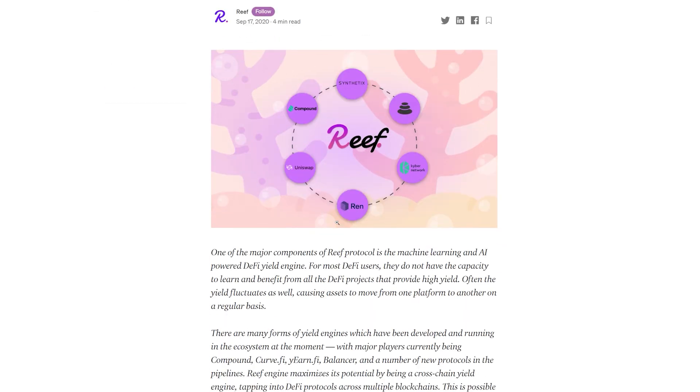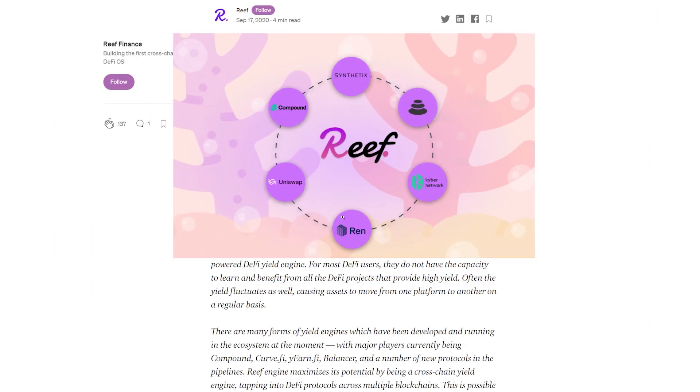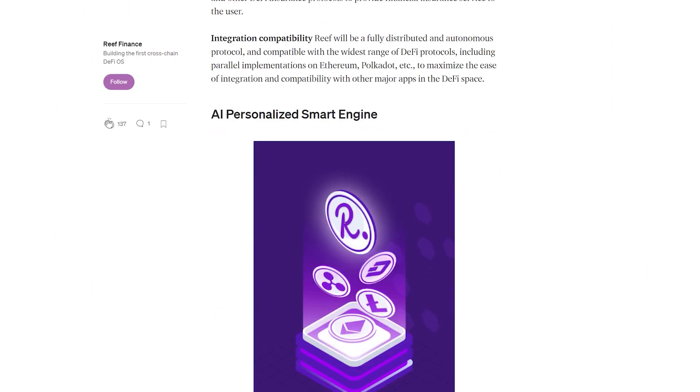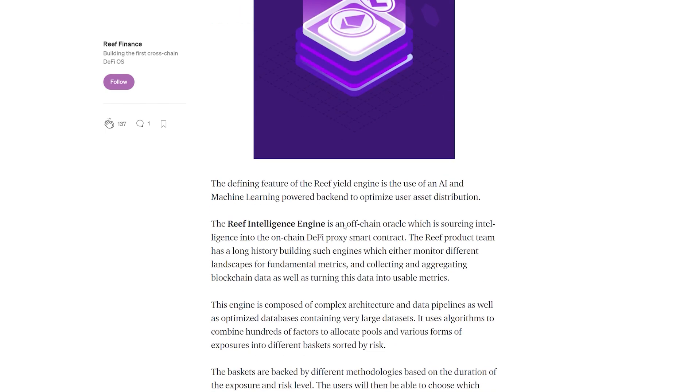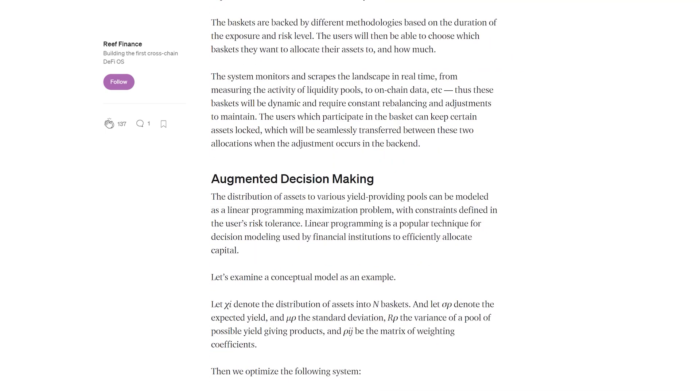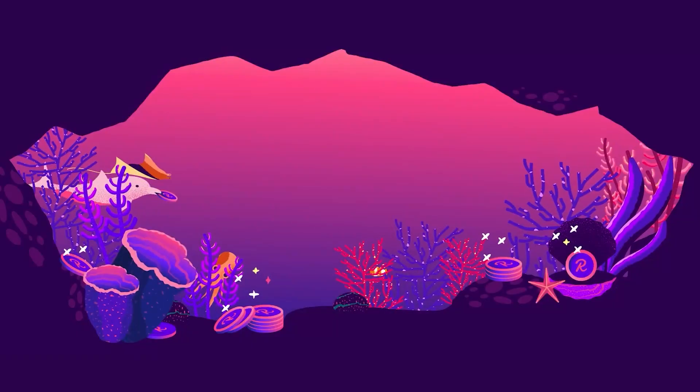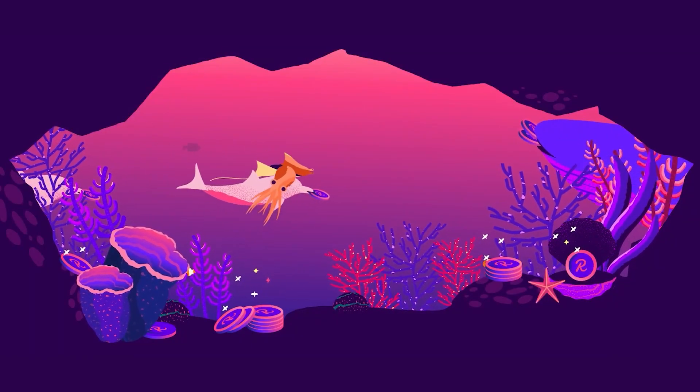At the same time, this niche is a highly competitive one, which makes it all the more necessary for the Reef platform to be constantly improved. Reef has real potential and support from the community, so it remains to be seen how the product will evolve and how the parachain auctions on Polkadot and Kusama will go.